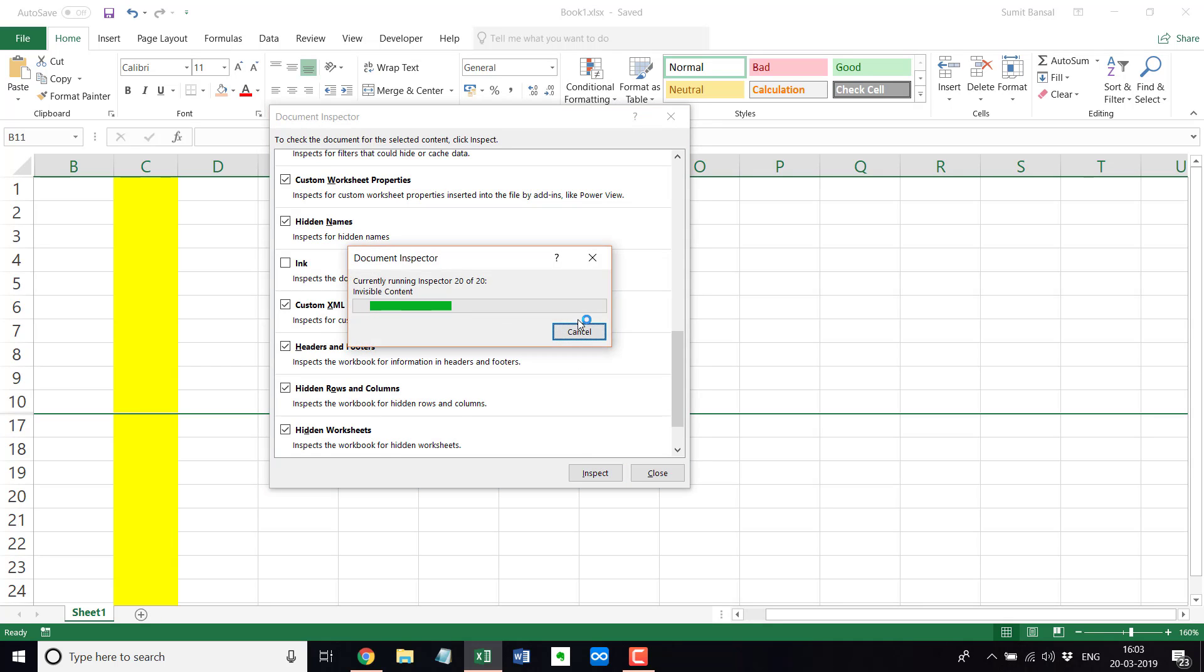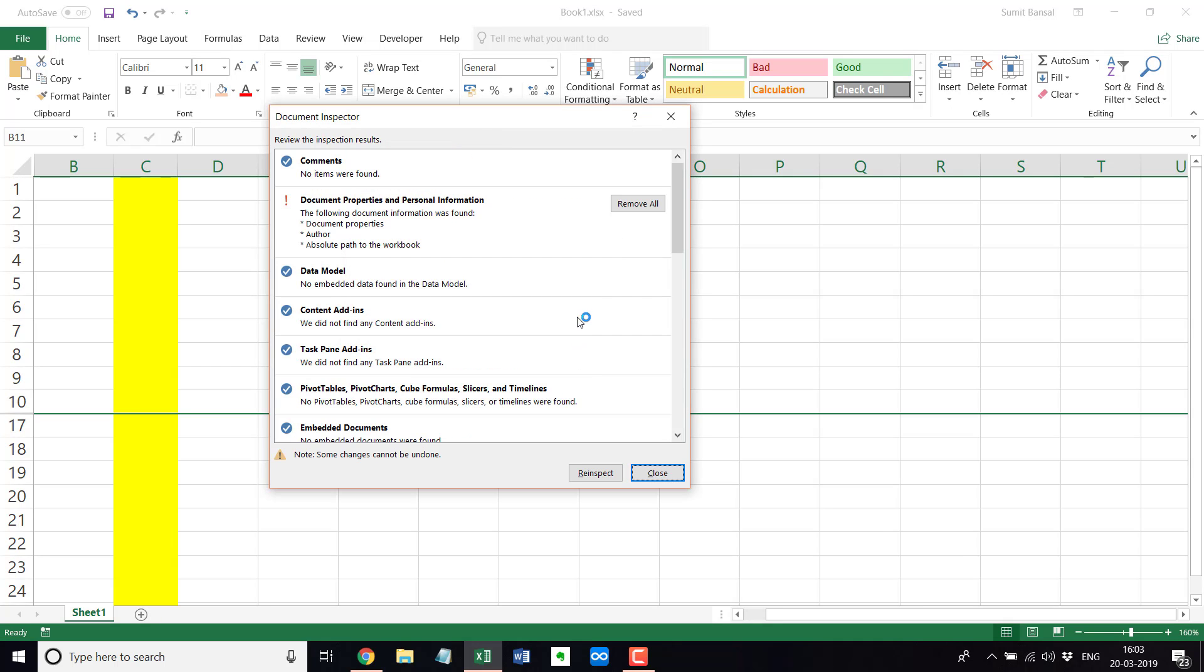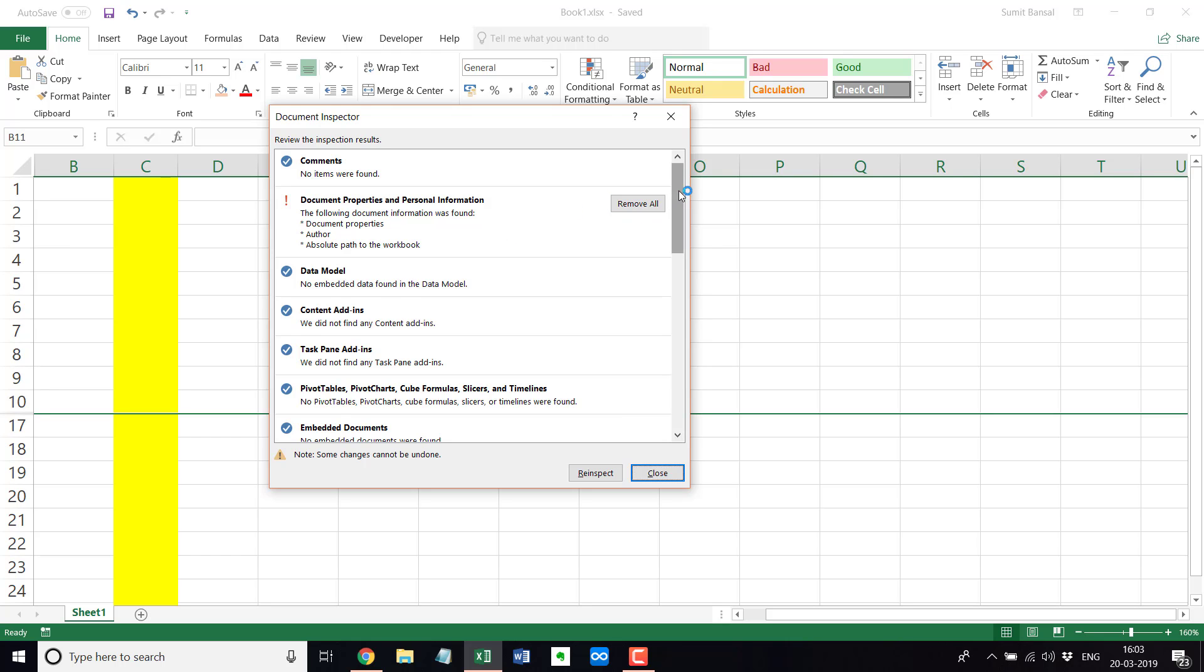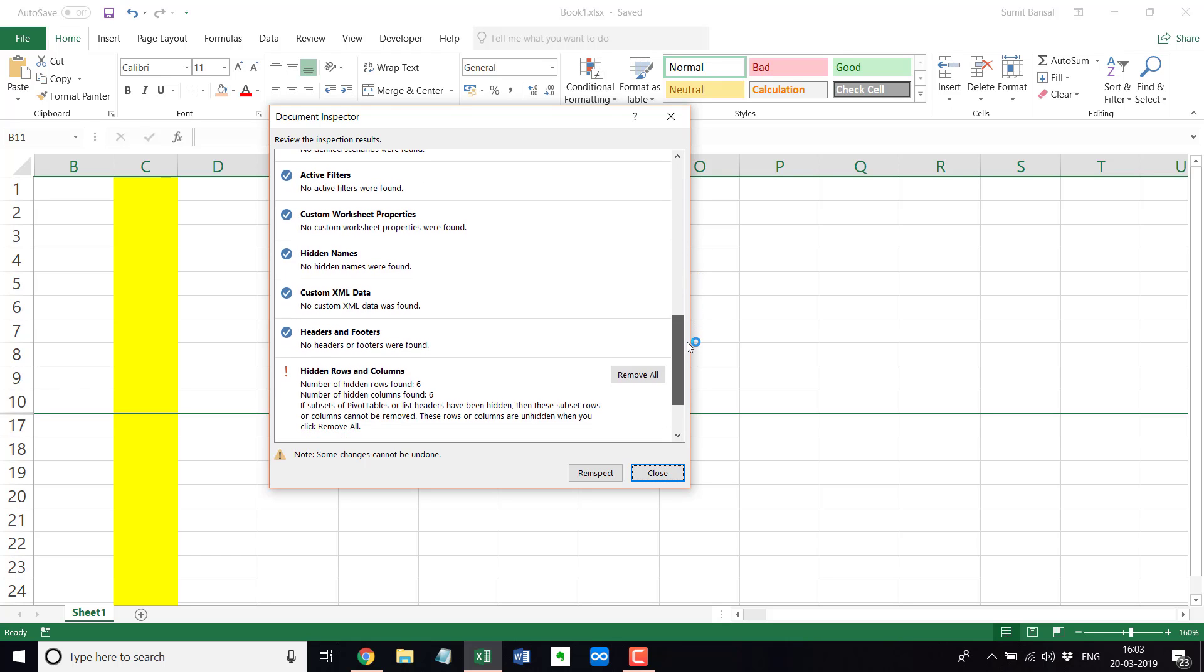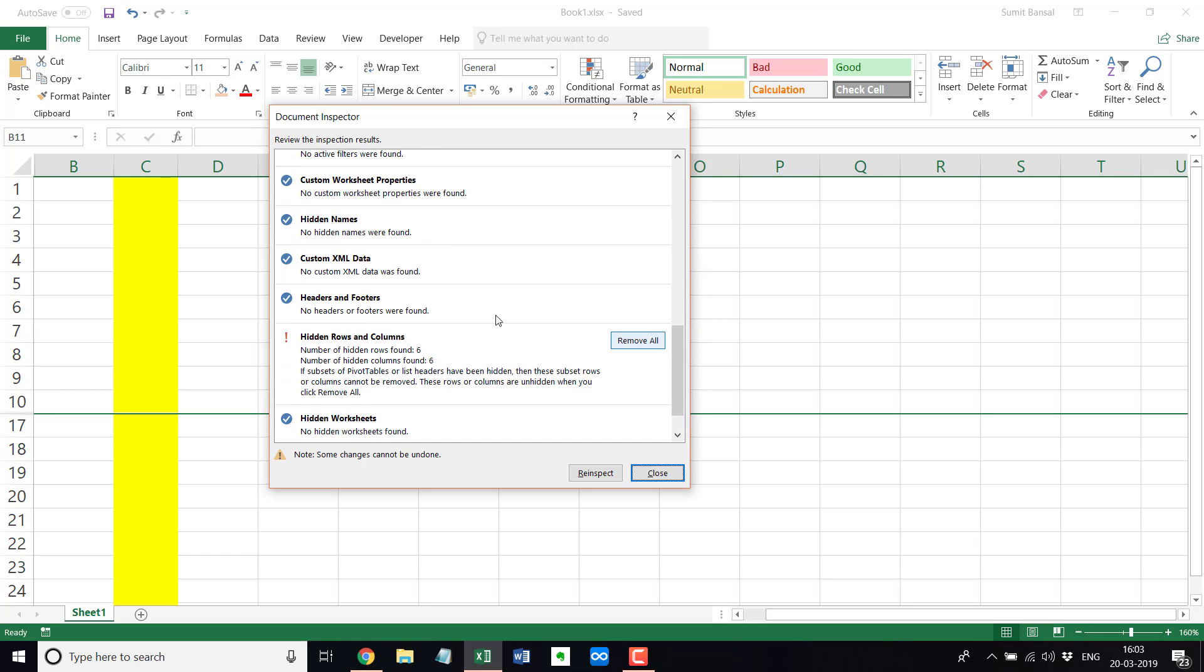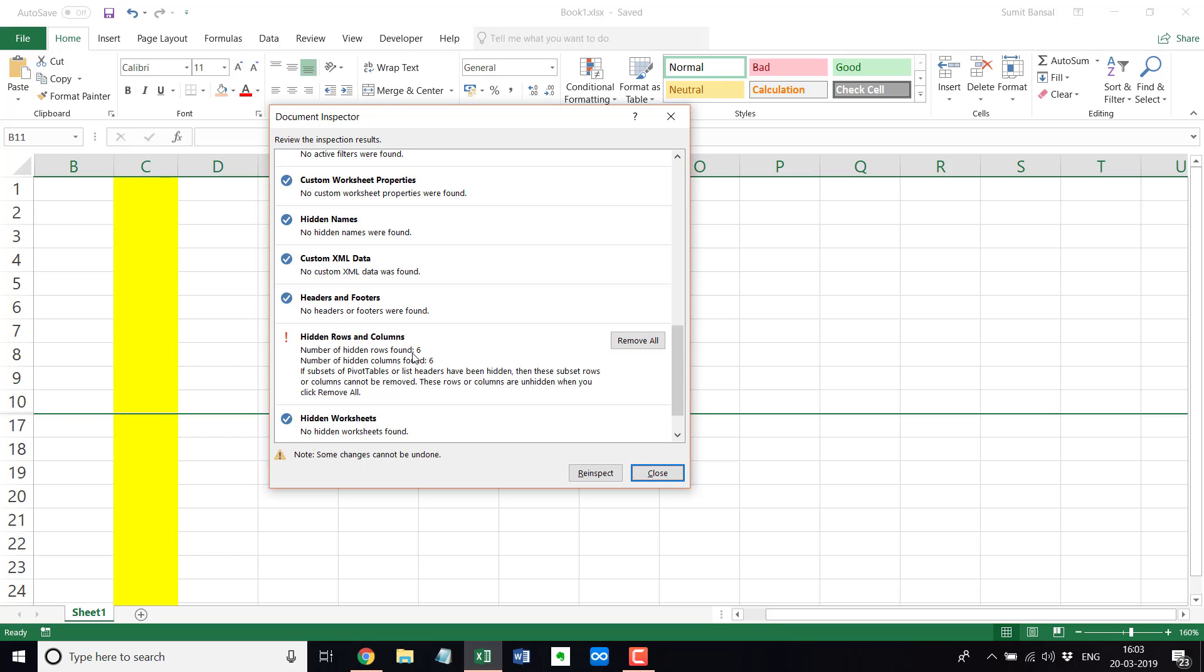So if I click on inspect here, in this case, it is going to inspect everything and it is going to tell me if there are hidden rows and columns or not. So in this case, you can see it says number of hidden rows found is six and number of hidden columns found is six. So this is a very quick way where you can identify if there are hidden rows and columns and then you can go on identifying these and you can unhide these or keep these hidden based on whatever you want to do.